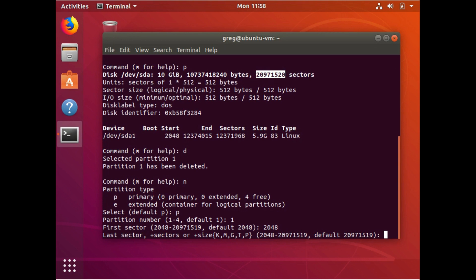And since, again, there's no other partitions on the device, F disk has suggested that we use almost that number. It's, it's minus one sector, but that's fine.